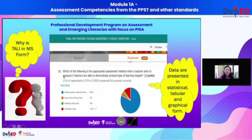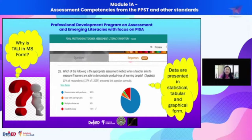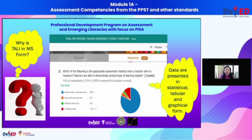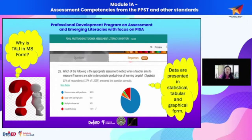You might wonder why the item numbering starts at 35. In MS Form, all items are automatically numbered and we cannot control that number. We just have to know the starting point for the items that capture your assessment competency. I think it starts at around 30-plus, and one of the items I captured is item 35.